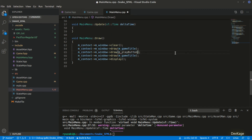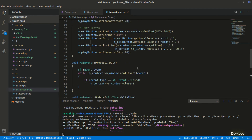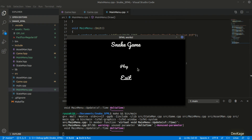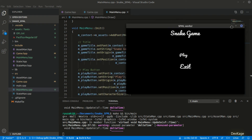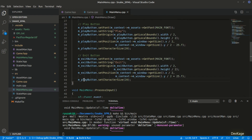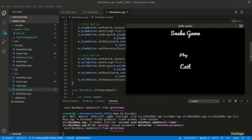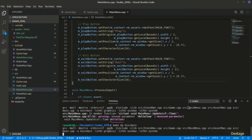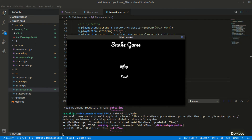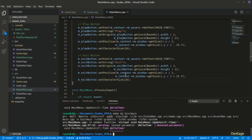In the draw method I'll write code to draw the two buttons on m_window. Building and running shows the play and exit buttons displayed, but the exit button font size looks bigger than the play button. I had called setCharacterSize on the play button instead of the exit button — fixing that and rerunning shows both buttons at the correct size.